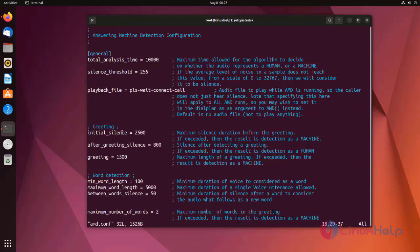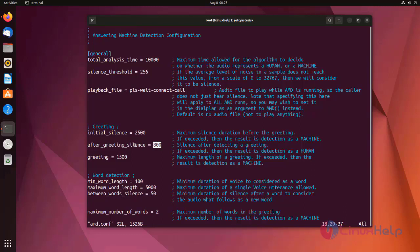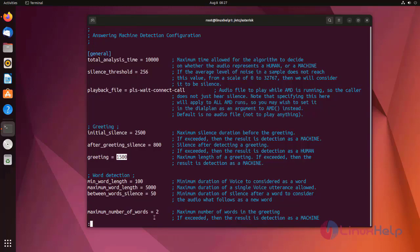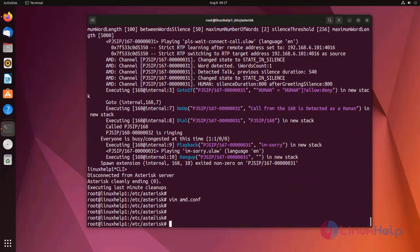This is initialize silence. Here we need to enter after silence. Greeting equal to 1500. Here we need to enter for our convenience. This is the procedure to use AMD application on Asterisk dial plan context.